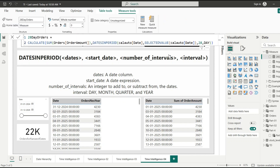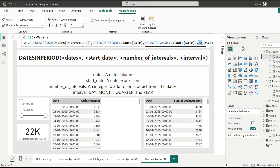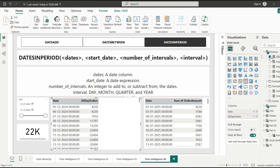Let's see an example. Here I've written a sum of orders amount where the filter is DATESINPERIOD. The first argument is the date column, the second is SELECTEDVALUE of the date column — whichever date is selected becomes the start date — and the number of intervals is 28 with the interval set to day. So this DATESINPERIOD function returns a continuous set of 28 dates from the selected date. When I add this measure into the table, for 5th December 2024 it shows 4230, which is 1st January's orders amount.